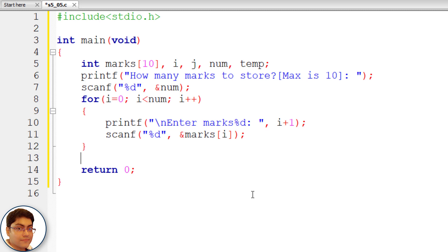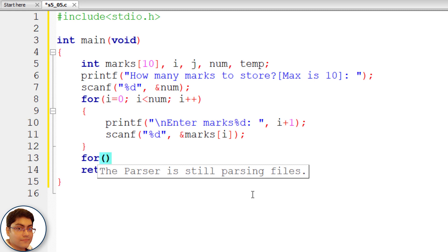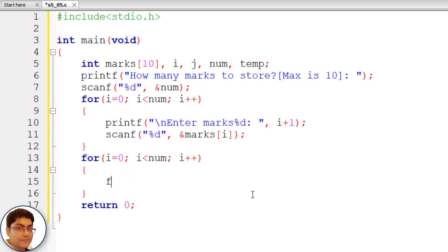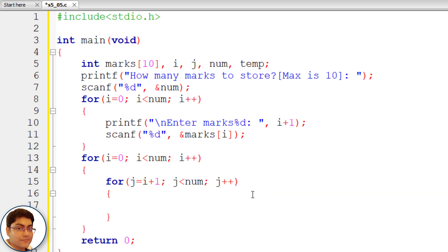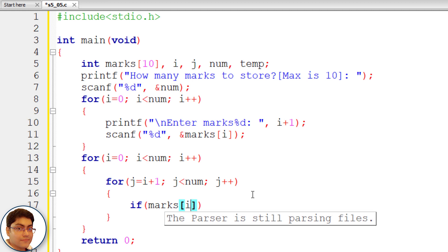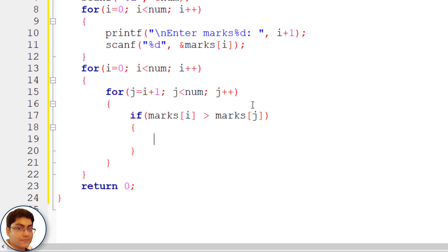Next we need two for loops for bubble sort. The outer loop: for(i = 0; i < num; i++). The inner for loop: for(j = i + 1; j < num; j++). Check if marks[i] is greater than marks[j].